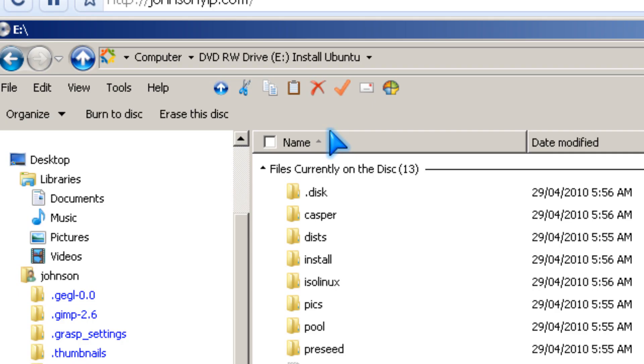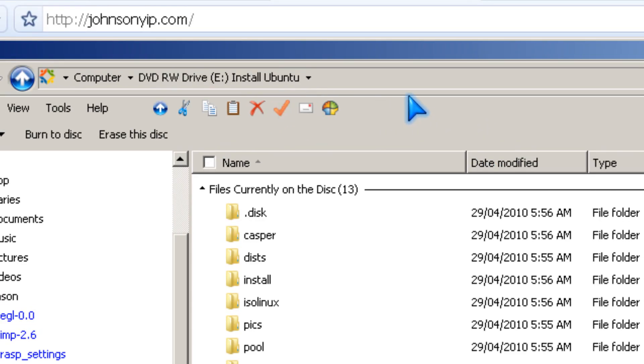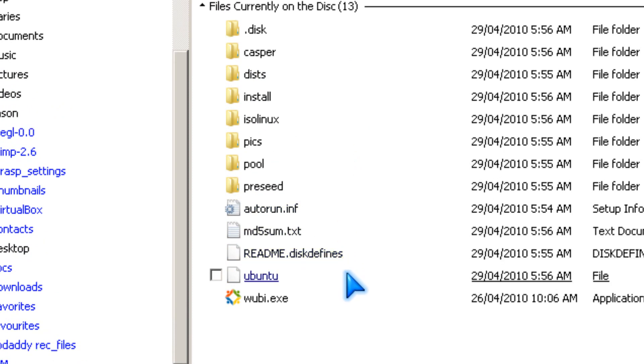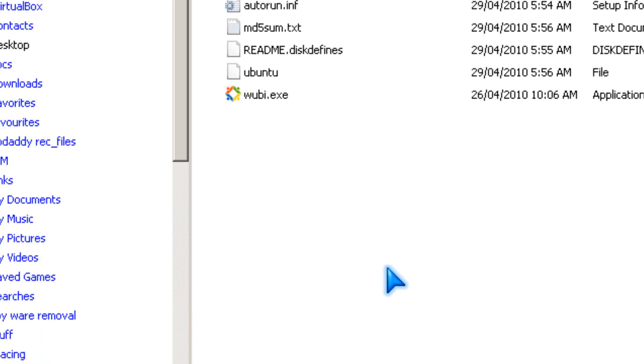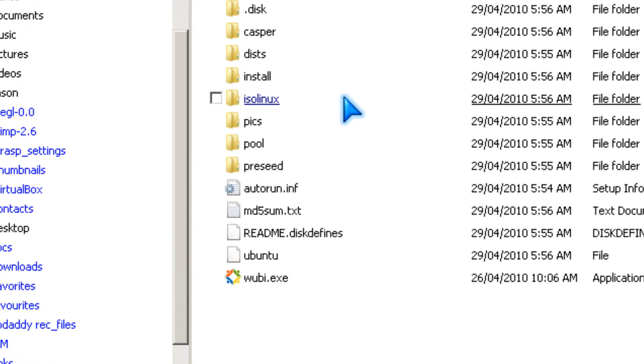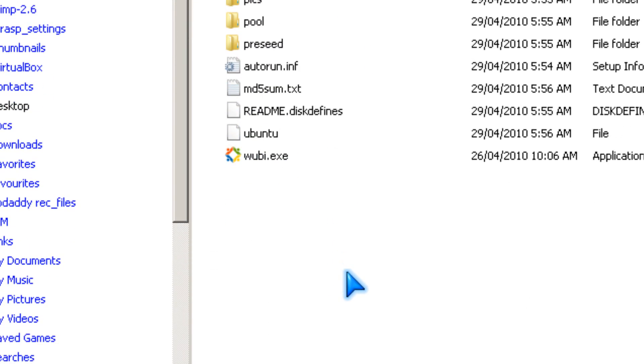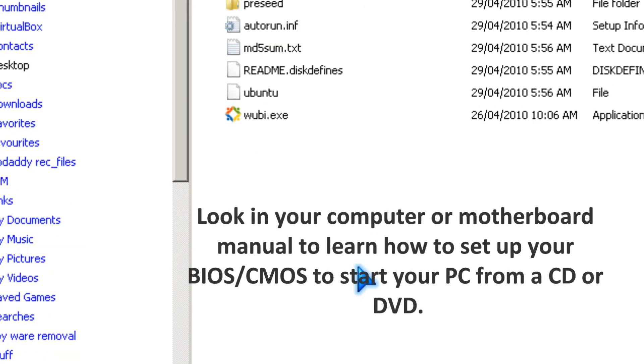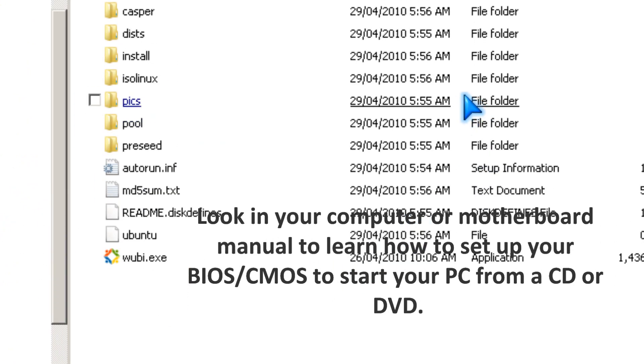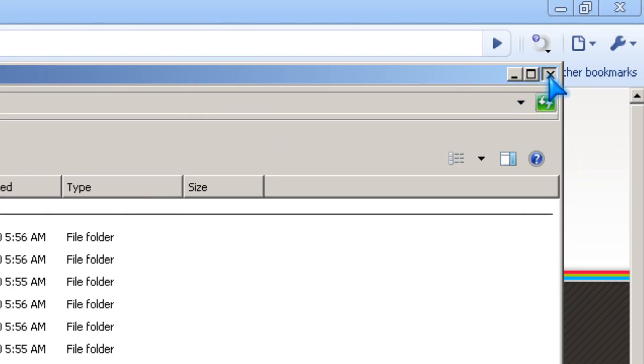This is how the Ubuntu CD looks like. You need to boot from it by going to the BIOS or CMOS and making it boot from the CD instead of the hard drive.